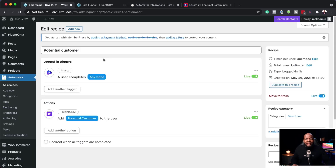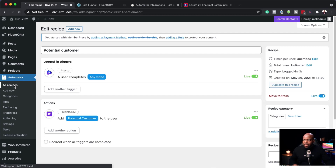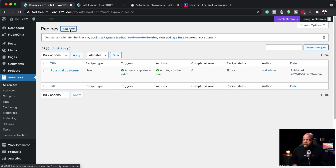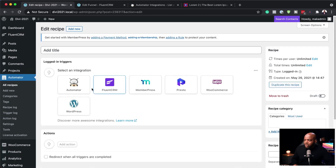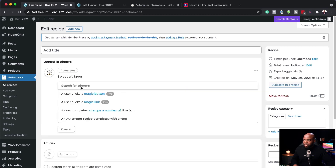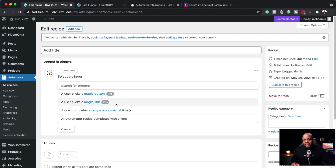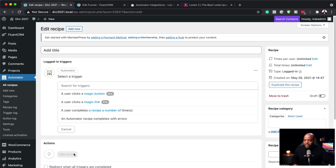Back on our site, let's look at another automation. I'm going to come back and click on All Recipes, then Add New. This time I want this to be for logged-in users, so I'll click Logged In and confirm. If we go to Automator itself, you can say when a user clicks a magic button or magic link — a specific link you can set up on your site — this is going to trigger an action.